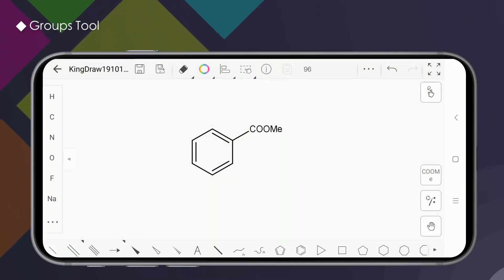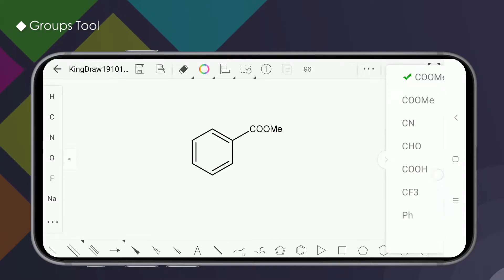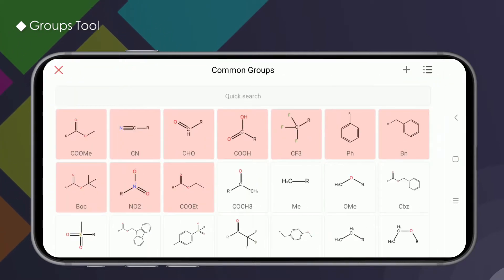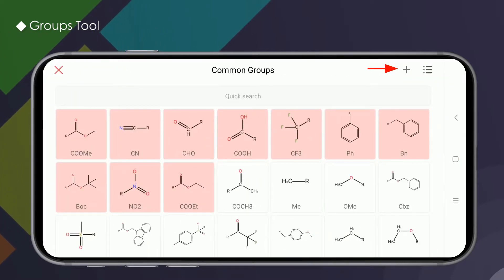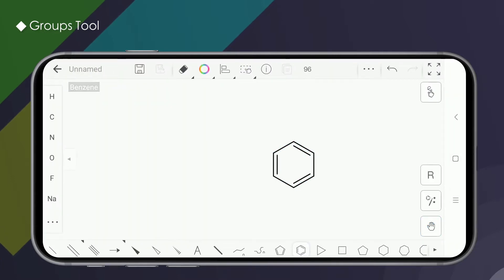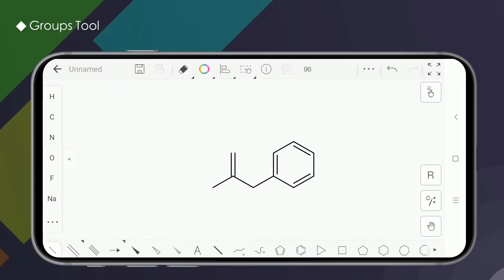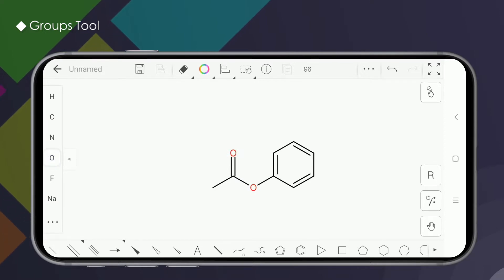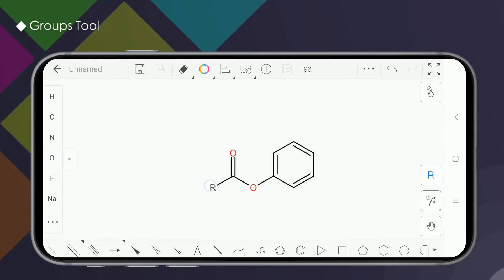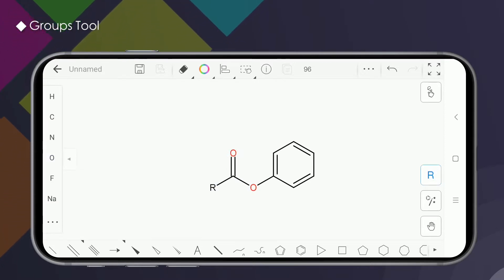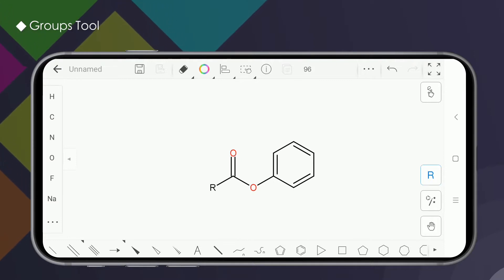If the existing groups do not meet your requirements, we can make a custom addition. In the common groups interface, click the plus in the upper right corner to enter the group drawing interface. Here, we can draw the required groups as needed. Click the R on the right side of the drawing board to mark the connection point.